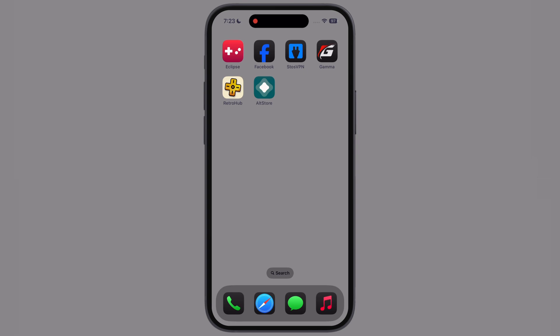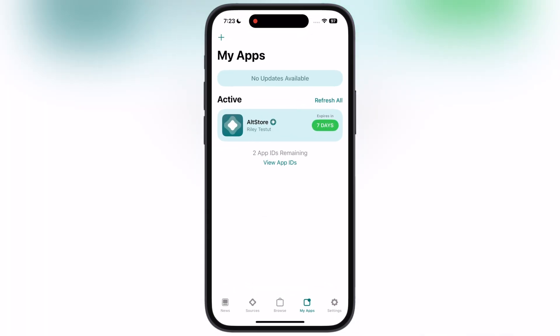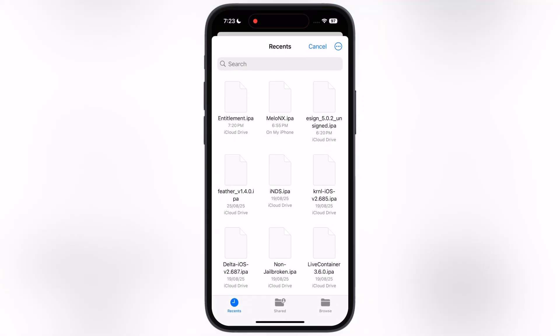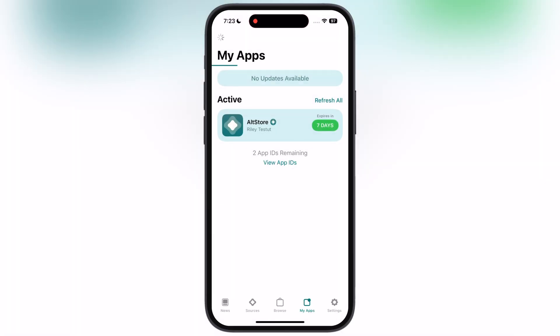Once you have Melon X and Entitlement IPA file, now we have to side-load it using any side-loading apps like eSign, K-Sign, Sidestore, AltStore. For this video, I will using AltStore. If you guys do not have AltStore, watch our video from the description and install it on your device.